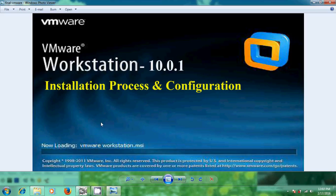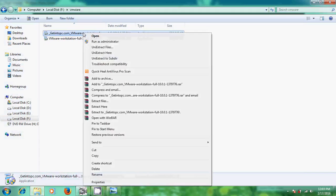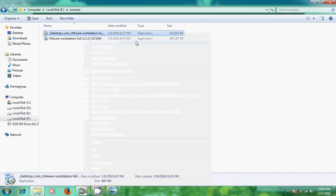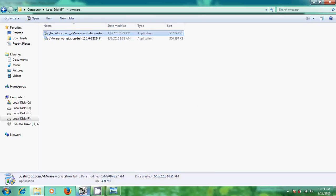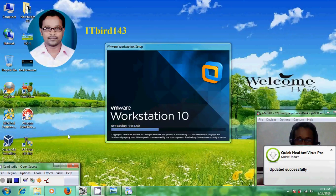You can download this software from the link shown in my description. I have already downloaded the software, and now I will show how to install VMware Workstation. Just right-click and select Run as Administrator. Now it is loading VMware Workstation.